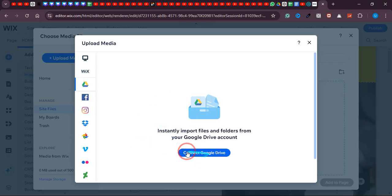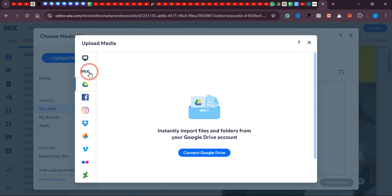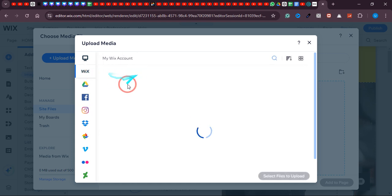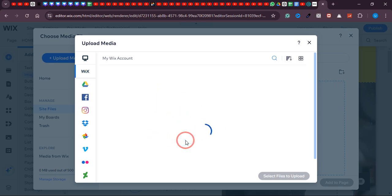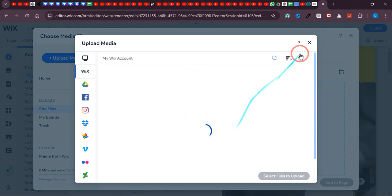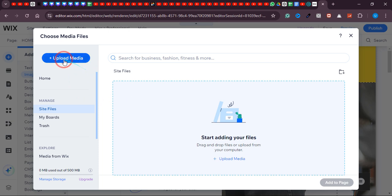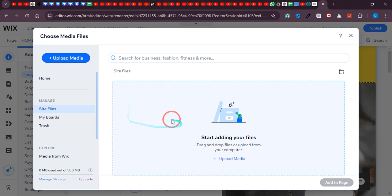You can also click 'Connect Google Drive' if you want to import anything from Google Drive. If you have anything in your Wix account it will show up here. Since we haven't uploaded any files yet, there's nothing here. If you want to upload anything, just click 'Upload Media' and then simply upload the file or image from your PC or laptop right into the Wix library.